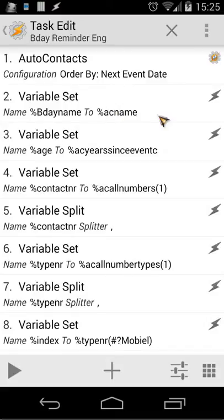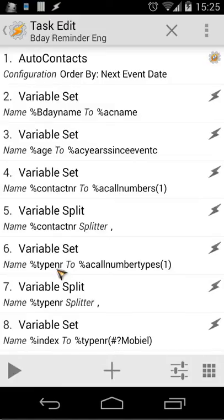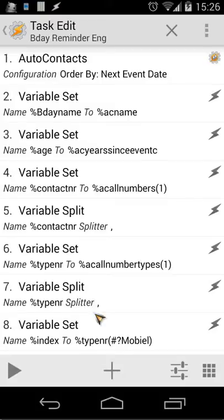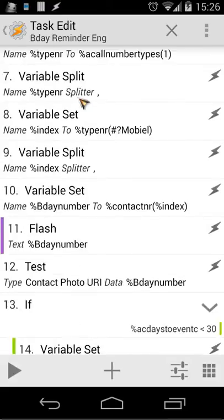From EC name ordered by Auto Contacts, we use all number types from the first person and set that to type number. When you open type number you get values like mobile, home, work, etc. We split that again by a comma because it's also an array. Understanding arrays is very important here. Then in action number 8, we have a Variable Set.